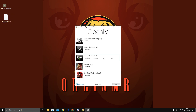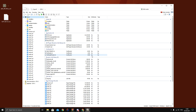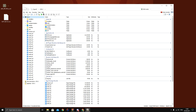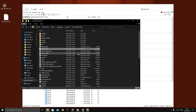Next, set up OpenIV. Open it, click on Grand Theft Auto 5, and it will ask you to locate your GTA directory. Just follow the steps, link it to your GTA 5 directory, and you'll be fine from there.